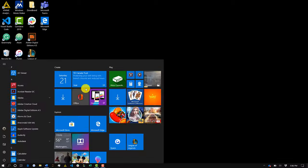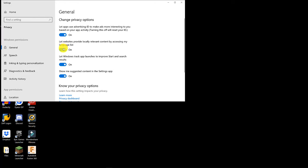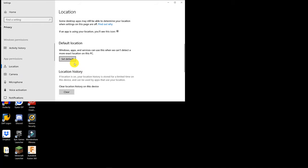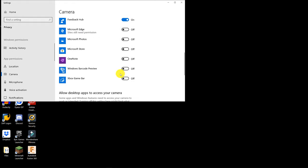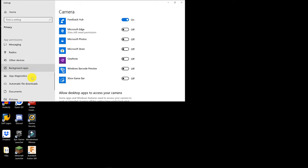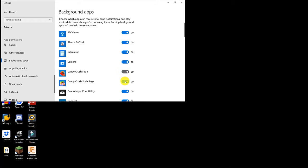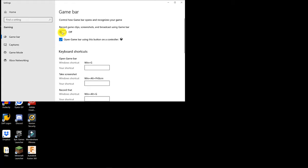The final thing we want to do is open up the privacy settings. On this page, uncheck all of the permissions you believe you don't need or will never use. The most prominent ones are under privacy, location, camera, and most importantly background apps. There are a lot of apps running in the background that you don't want, and disabling them will allow your computer to speed up and use less processing power. Also open the gaming settings and disable everything if you don't use the gaming app on Windows 10.